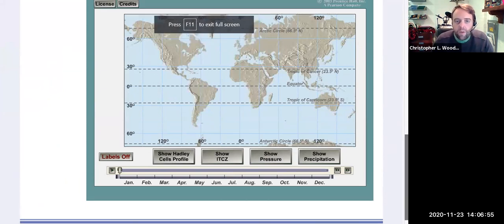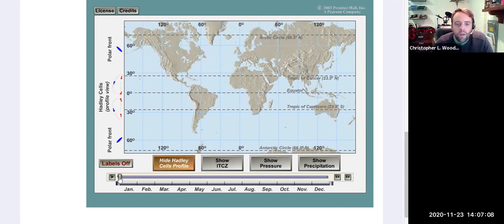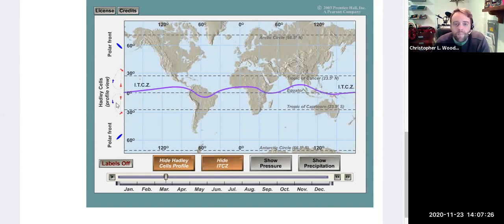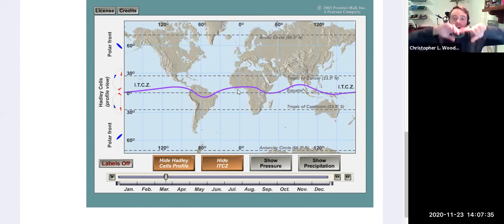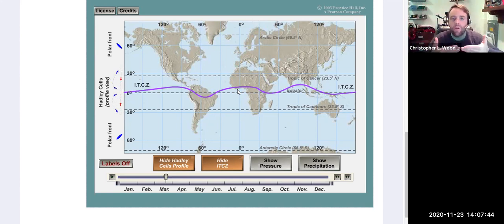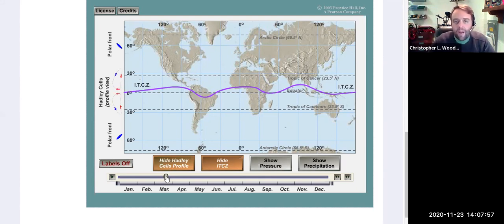Here we have a map of the Earth showing 30 degrees north and south, 60 degrees north and south, and the Hadley cells. Starting at March 21st — the spring equinox — the sun is directly overhead at the equator. The ITCZ, the Intertropical Convergence Zone, represents that Hadley cell where air rises rapidly, hits the tropopause, cools, and flows back together — convergence meaning air flowing together. Air from 30 degrees north and south meets at the equator. Moving forward to June 21st, the line shifts up because the sun is now directly over the Tropic of Cancer at 23.5 degrees north.